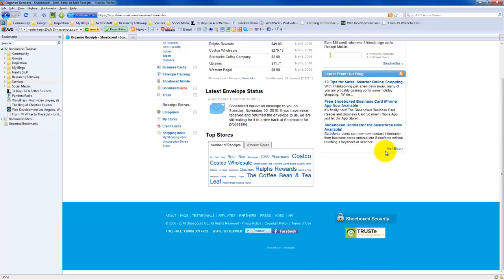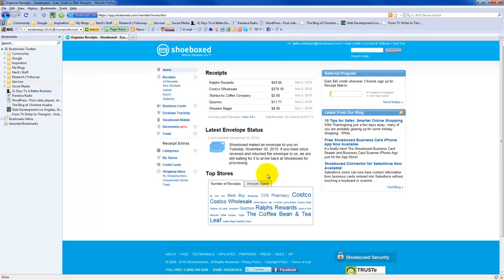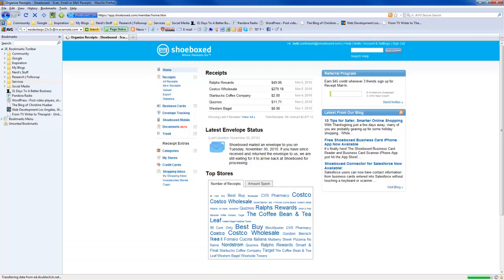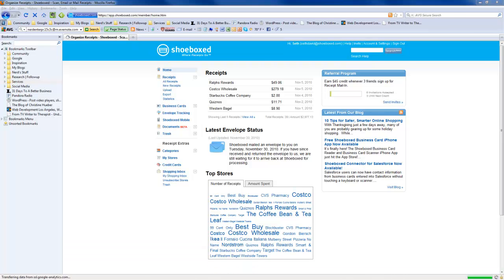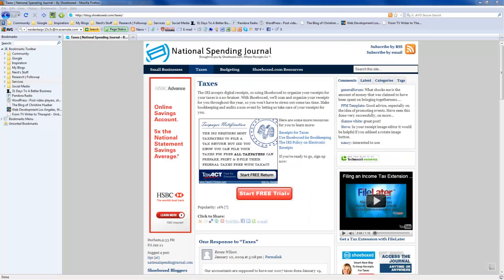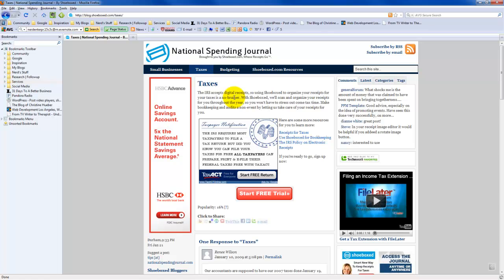Speaking of the IRS agent, I just wanted to show you, to make sure that you could see, that I'm not making this up. When you go to their home page, they will show you that, in fact, the IRS does accept their receipts. I actually paused recording for a couple of minutes here, and I found it on the Shoeboxed blog, which is blog.shoeboxed.com. You click right on their taxes section. The IRS accepts digital receipts, so using Shoeboxed to organize your receipts for your taxes is a no-brainer. With Shoeboxed, we'll scan and organize your receipts for you throughout the year.